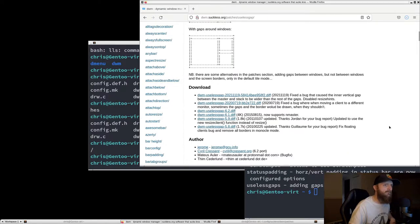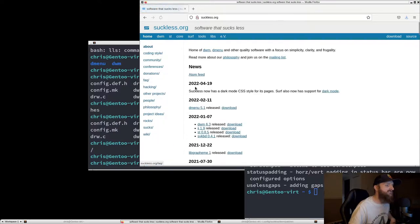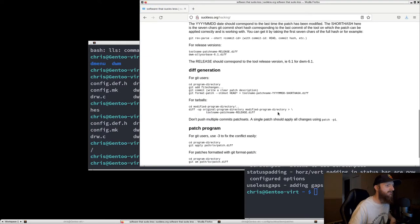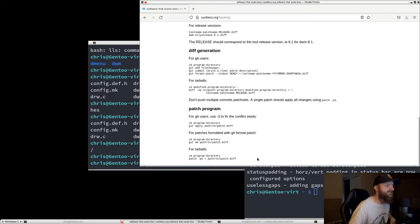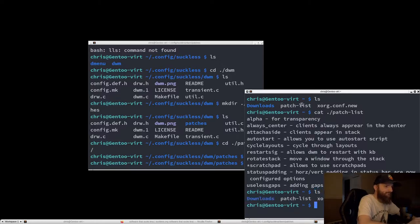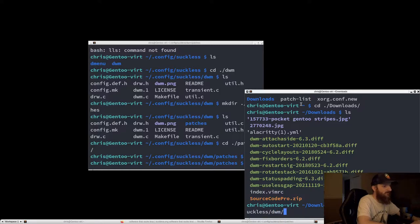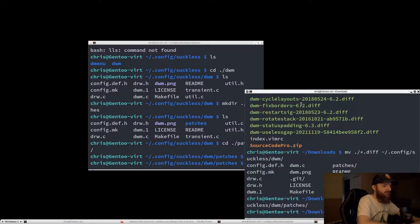That looks pretty good. Let's look at how to actually patch DWM — it's patch -p1 and then the directory where you want to patch. Pretty easy and simple. Let's move all these .diff files into our config/suckless/dwm/patches directory.